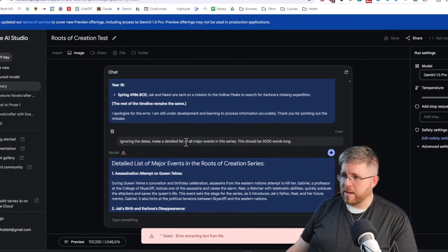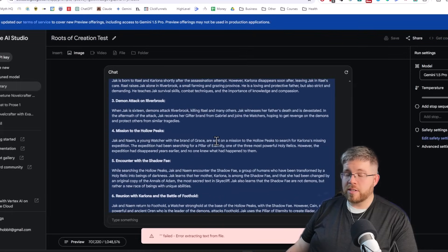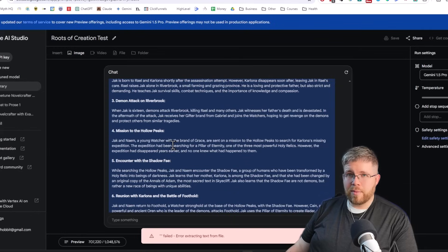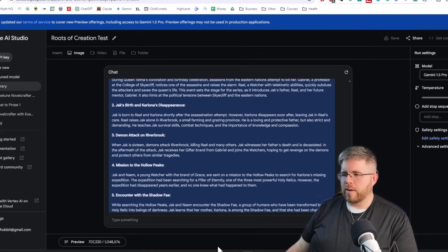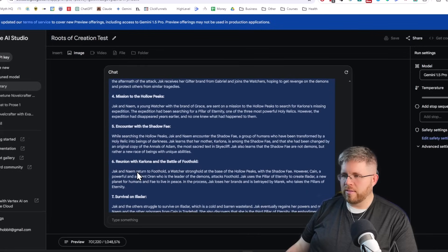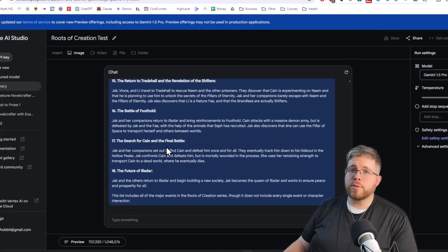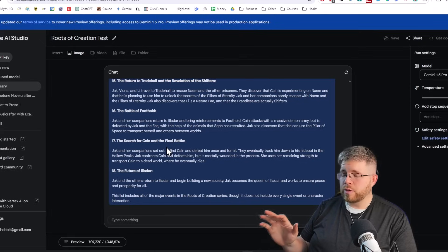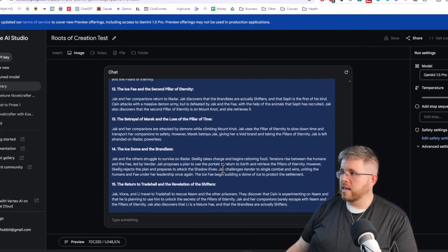Then I asked it to ignore the dates and make a detailed list of all major events in the series. It did okay with this, except I noticed as I went through it that some events are out of place — it got them right but not in the correct order. So this might be something I'd still do on a book-by-book basis to make sure we're getting the order correct. Not too great at a list of events, but absolutely excellent for character profiles. I'm sure it would be great for world-building documents and bonus content for readers.